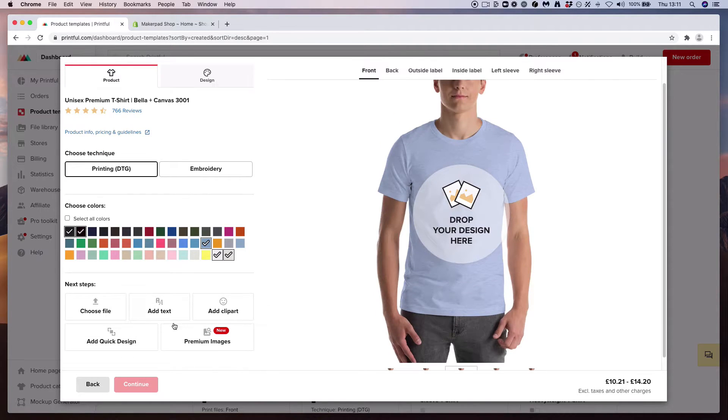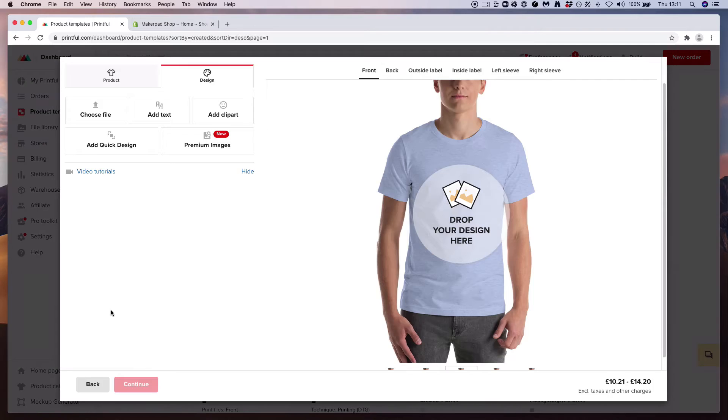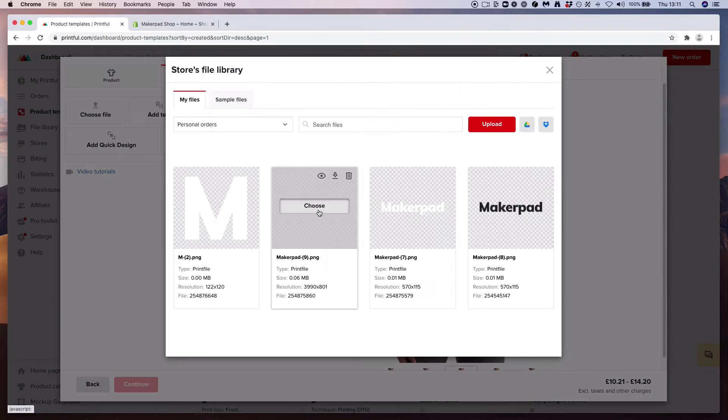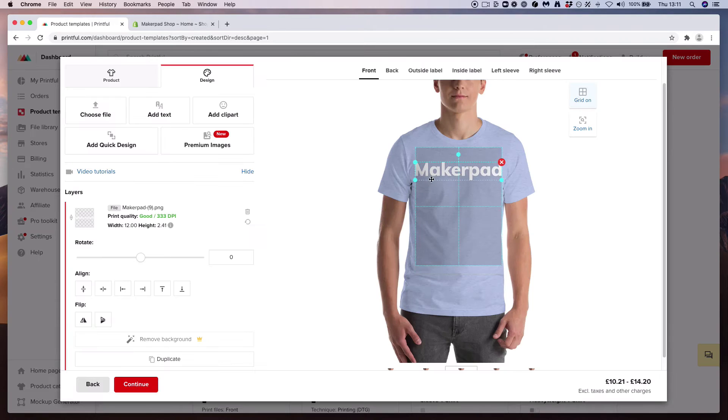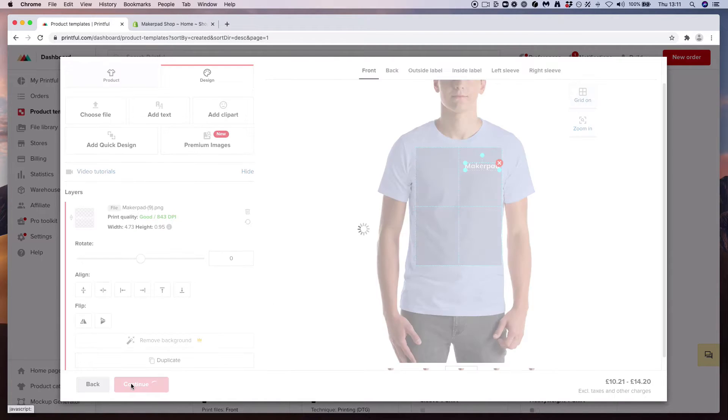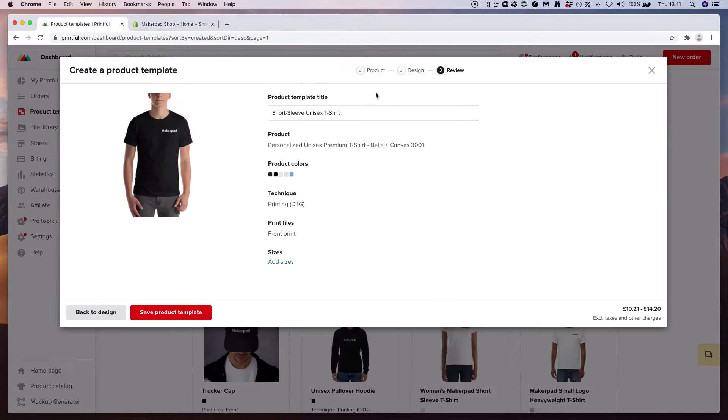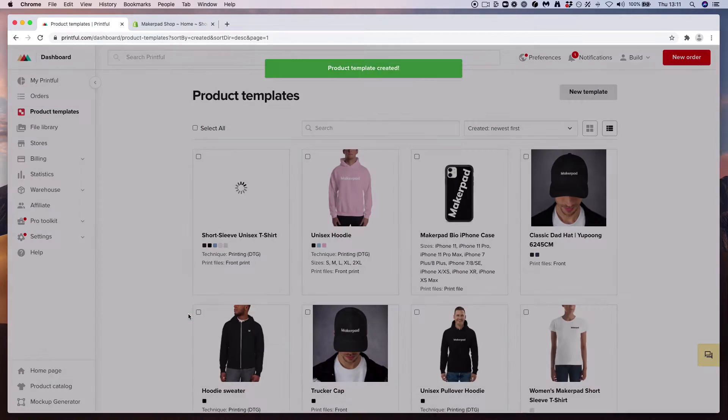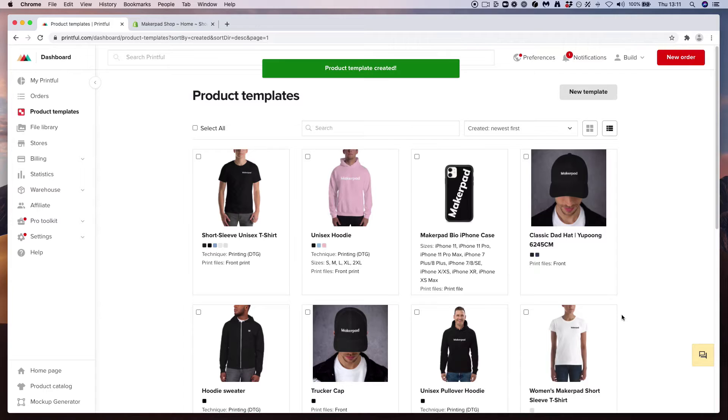Then we want to add our logo, so choose a file and add our logo. Give it a quick resize. Let's put it off to the right. Press continue. Great. Save the product template and now it gets added to our gallery of products. See, that was pretty quick.